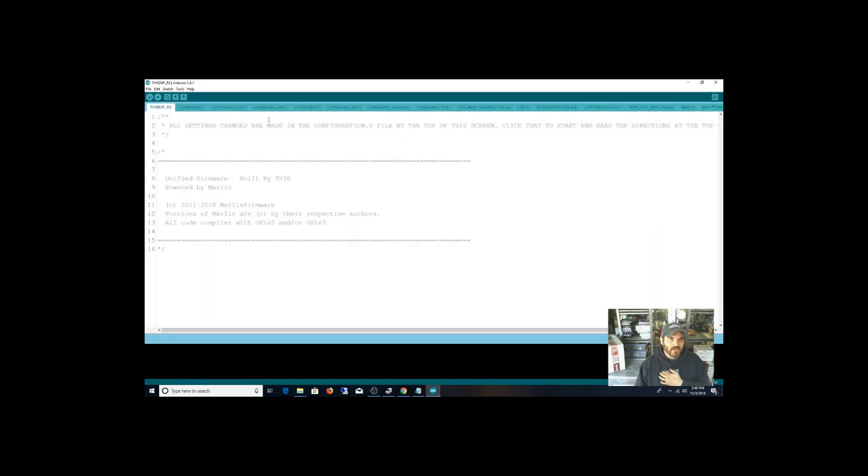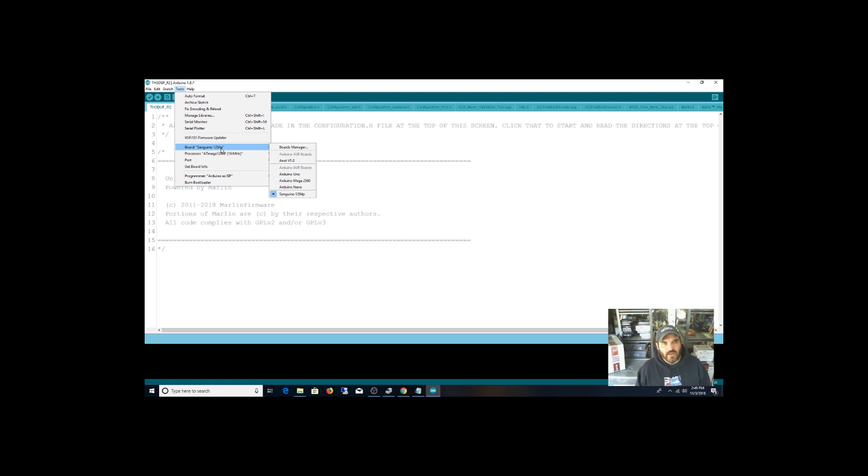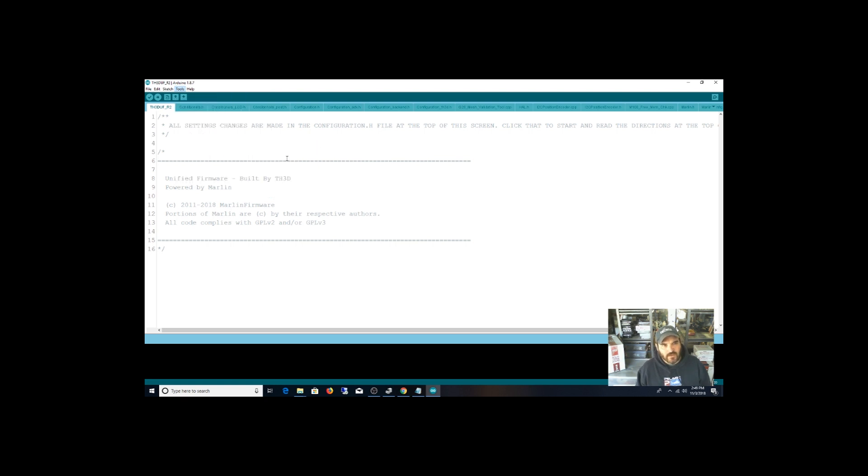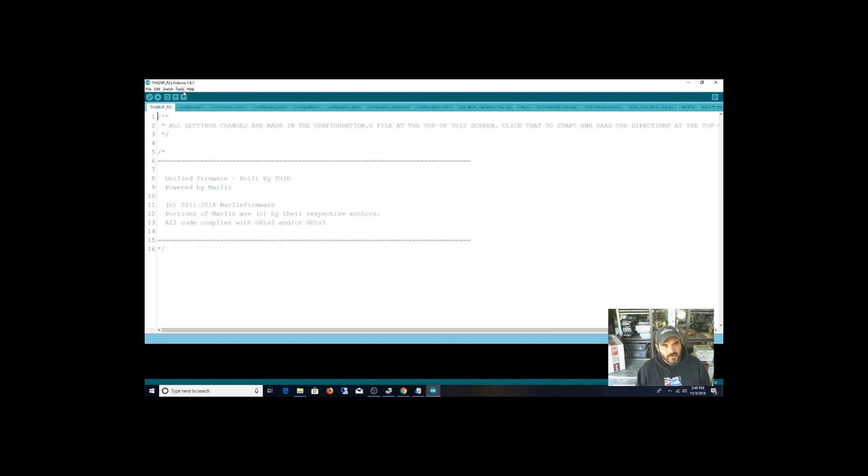Alright guys, back here. So alright, so you need to first hit tools and then go choose ANET version one board right there. And then go to tools again. And then for the programmer, choose USB ASP. And then it should just be a matter of hitting this burn bootloader from what I read. So let's try and see what happens.